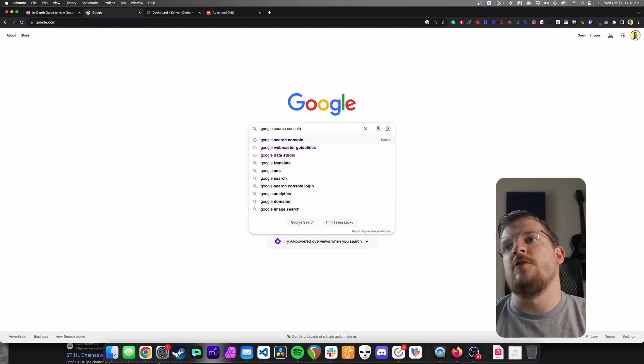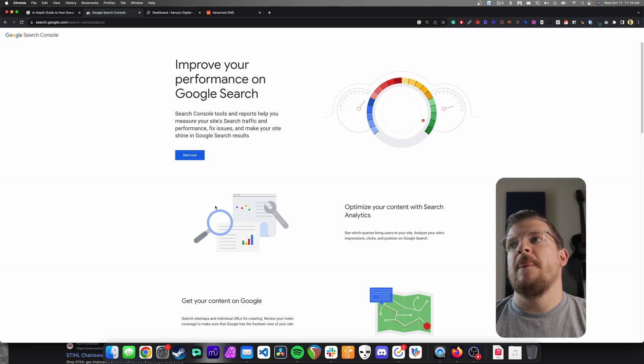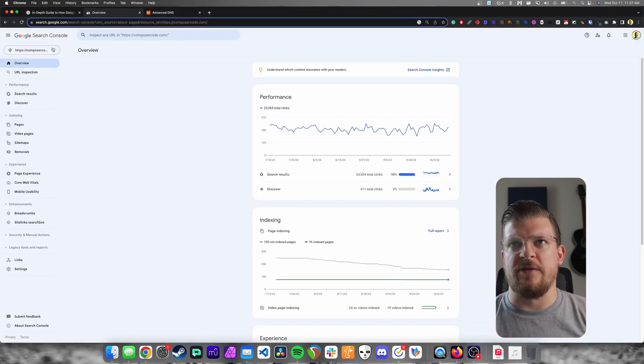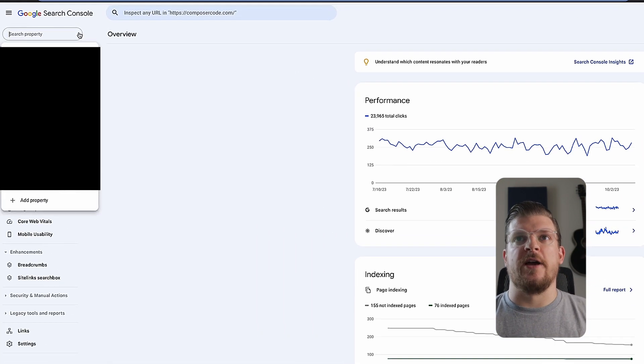Now that you've stuck around, let's walk through how to install Google Search Console on your website so you can see for sure if your site is indexed, as well as any problems that might be preventing it from being indexed. Our first step is to go to Google Search Console — the easiest way is to just go to Google and type in Google Search Console. Click on the first result and hit Start Now. Somewhere in the top left-hand side or clearly visible, there should be an option to add a property.